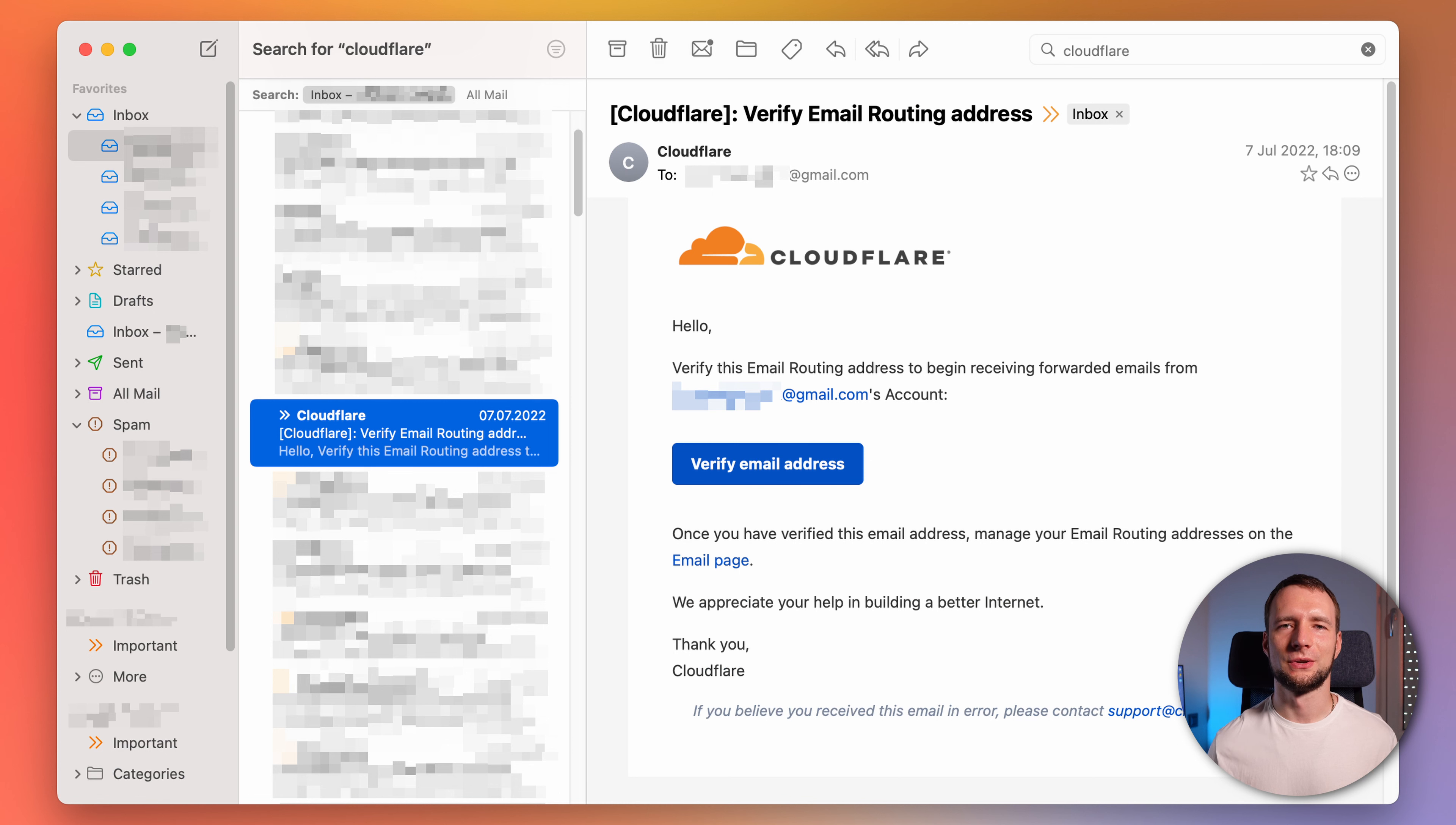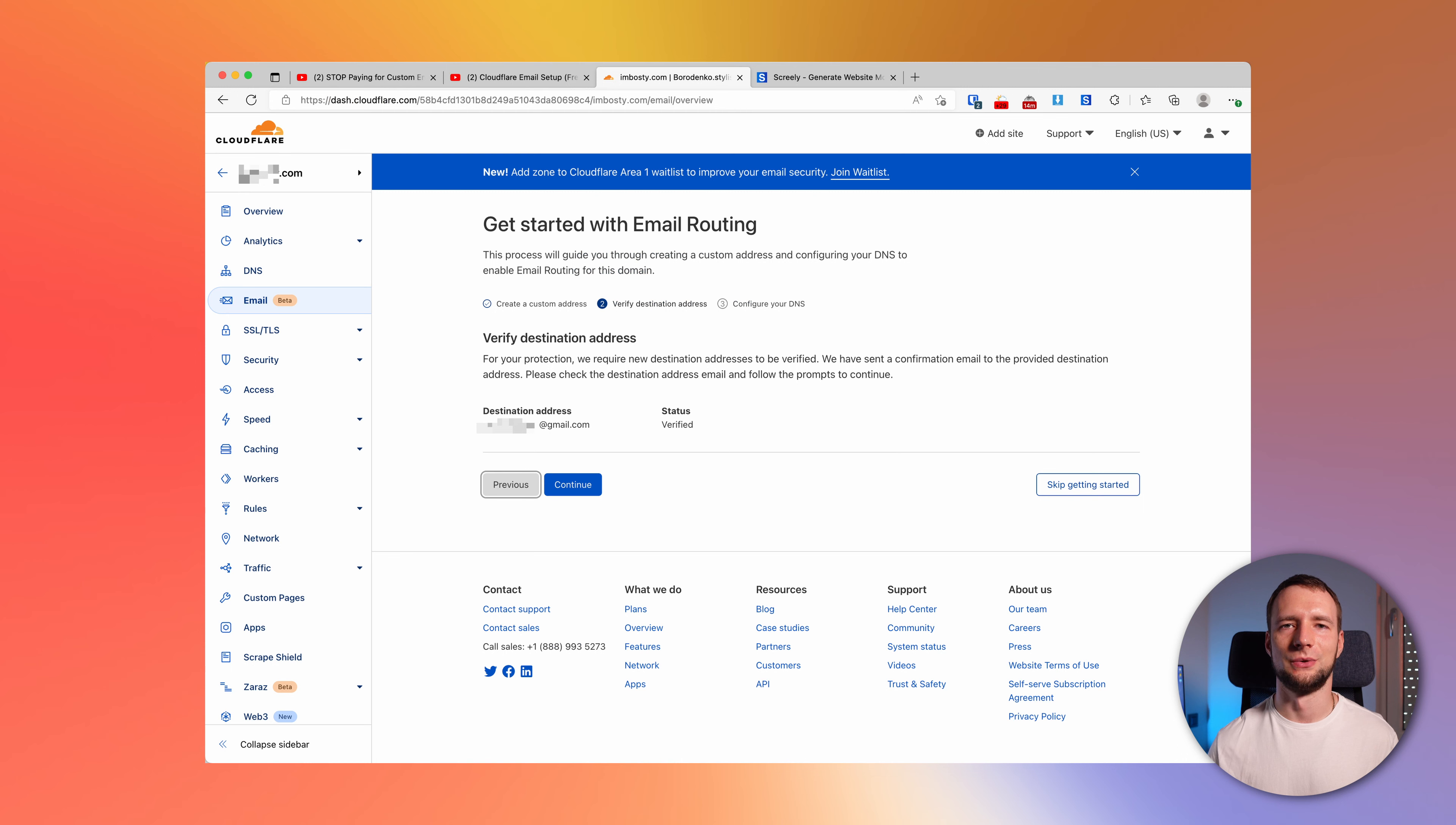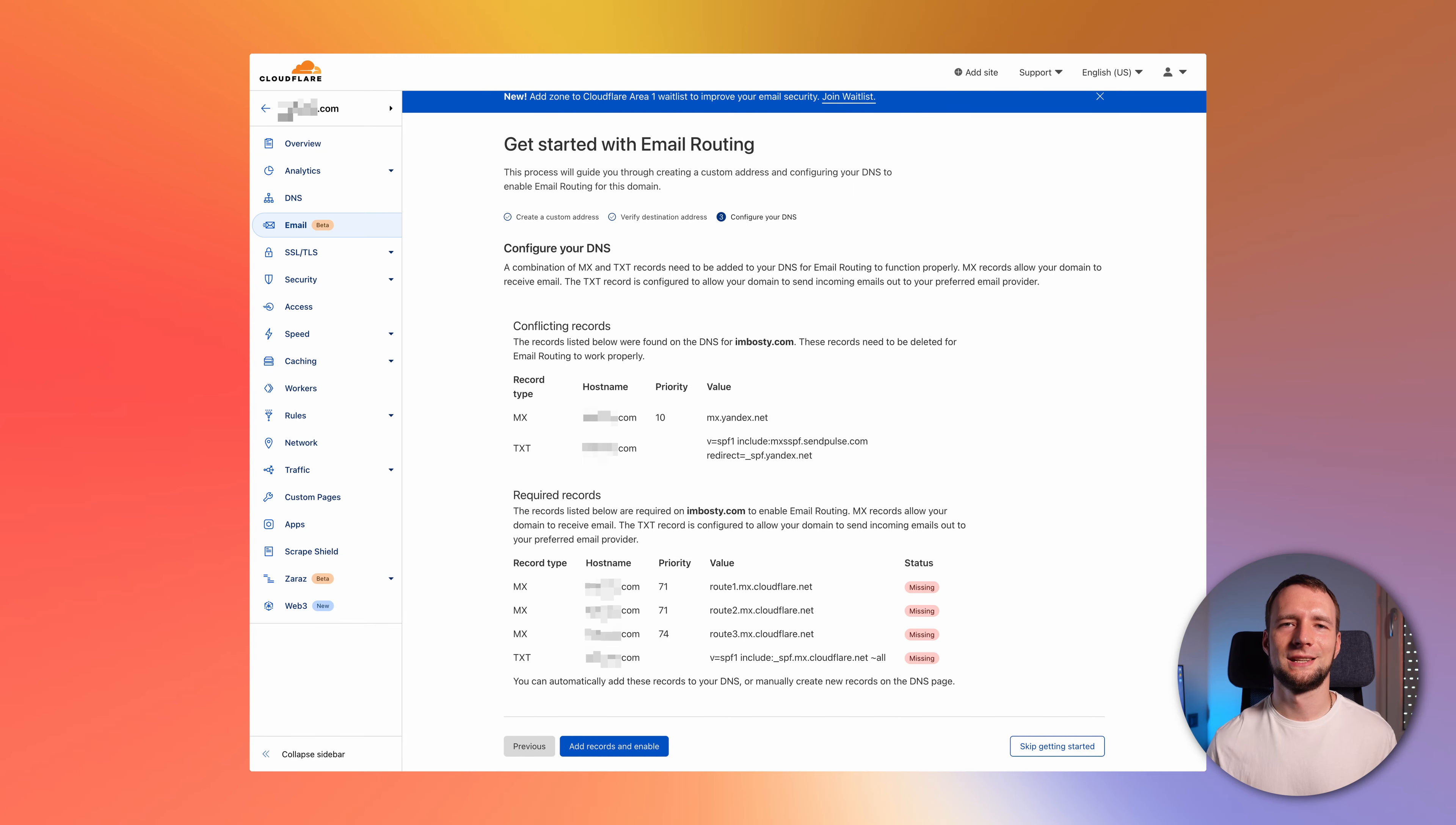Verify your destination address by clicking a button in an email that Cloudflare sends to that address. For step 3, if that's a new domain and you haven't set up any mail records yet, just click on add records and enable. This will do everything automatically for you.